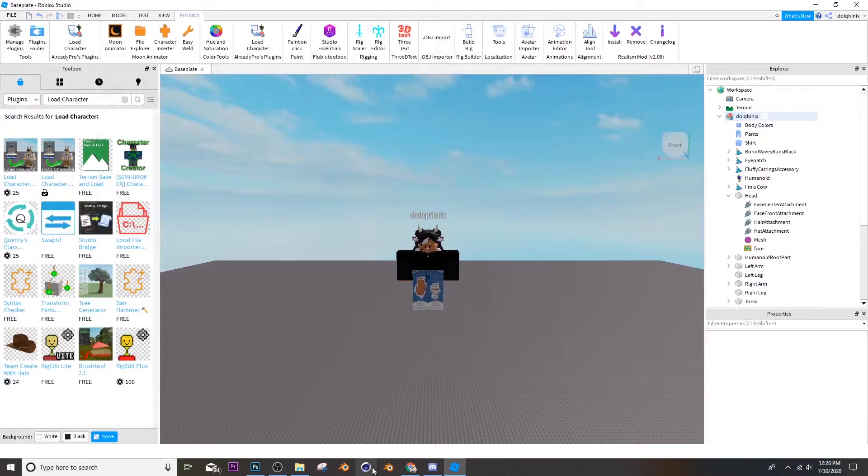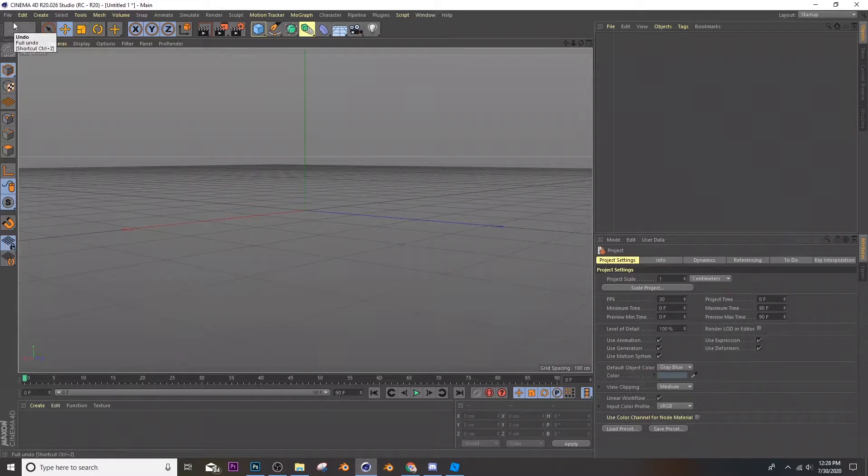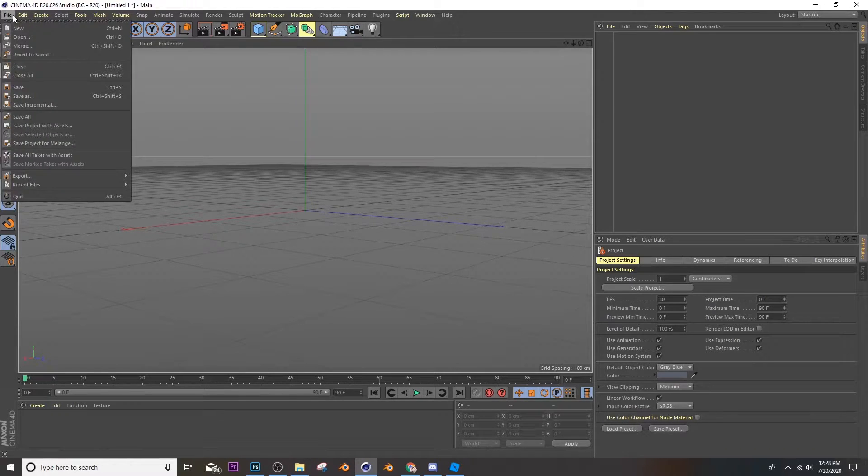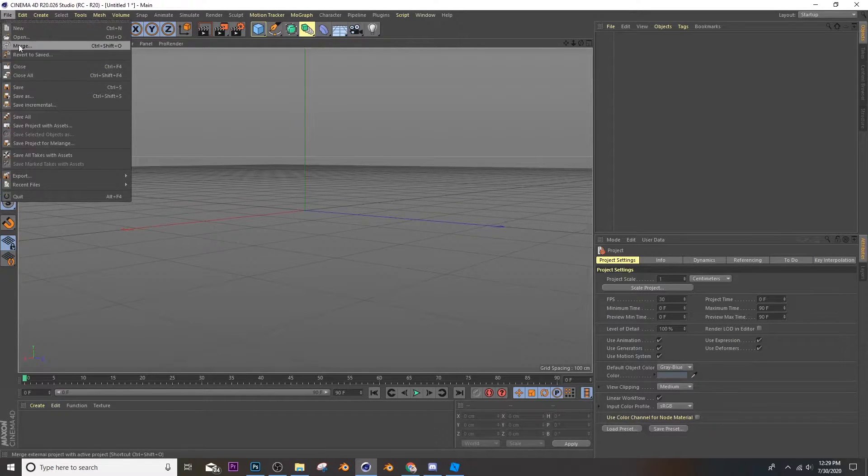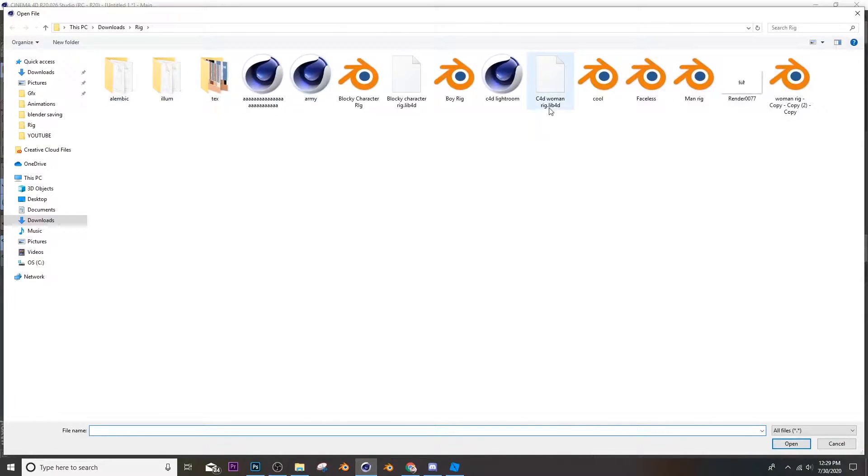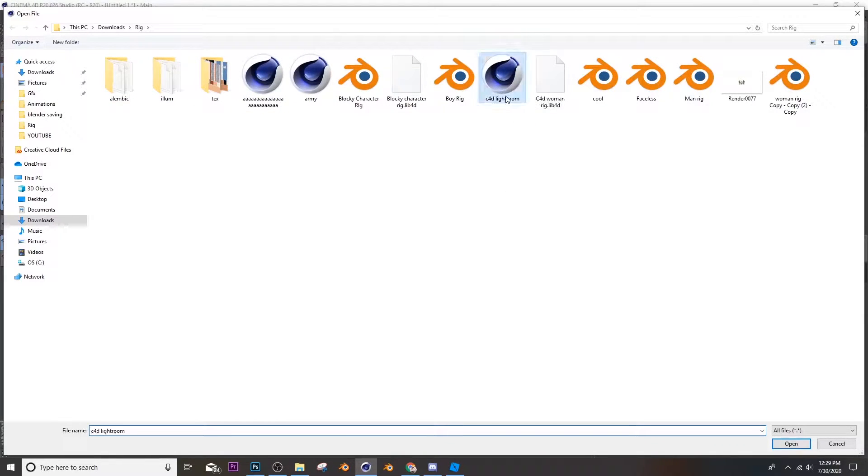Now you're going to go ahead and open up C4D. So I'll put the link in the description. Alright, so now I'm in C4D and it should look like something like this. Then you're going to open up a lightroom, so you're going to go to file, open, and then you can open a lightroom. I'll put a lightroom in the description down below. Here it is, C4D lightroom.